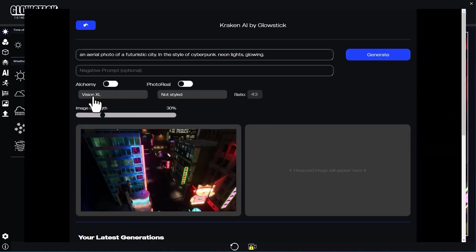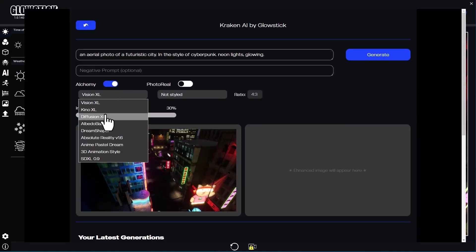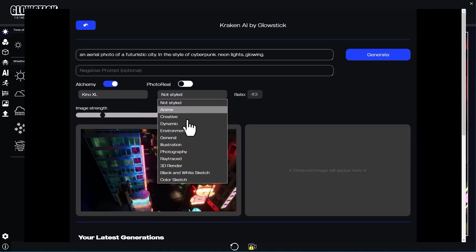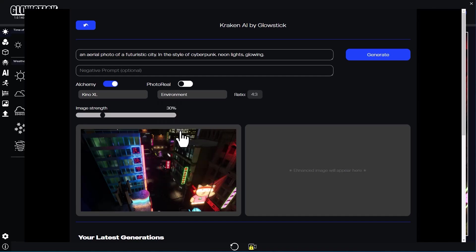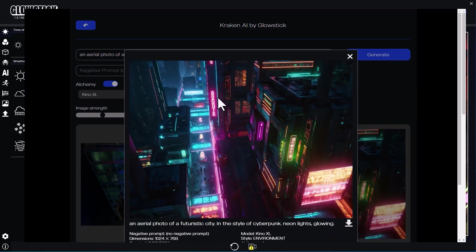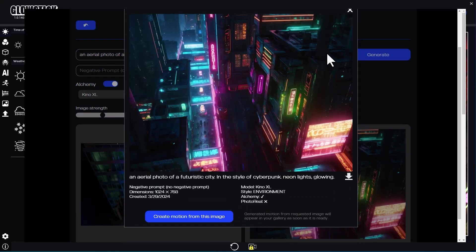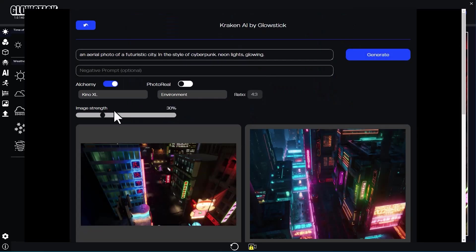I'll continue generating images with Kino XL and trying different styles. I'm also asking Kraken to generate videos of the images I like.